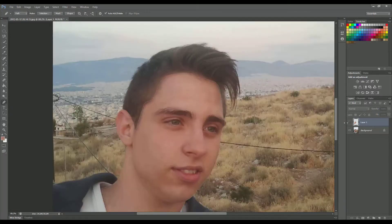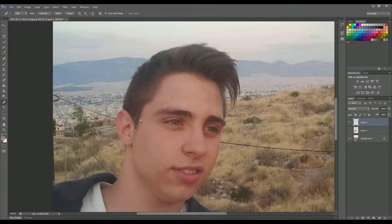By following the same process we will create a new layer and turn off layer 1. We will now select the hair again by using the pen tool — it doesn't have to be a perfect selection.